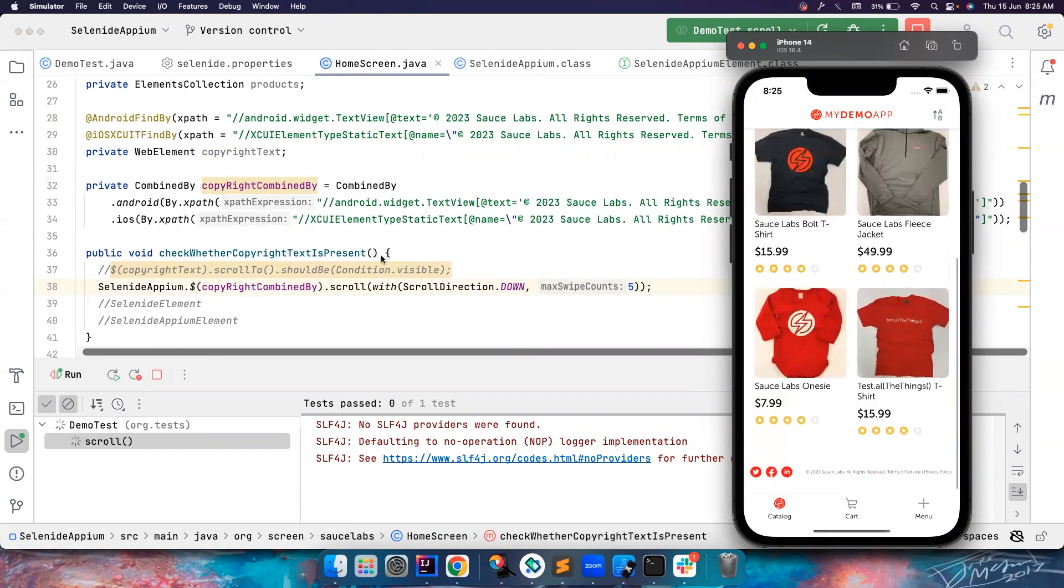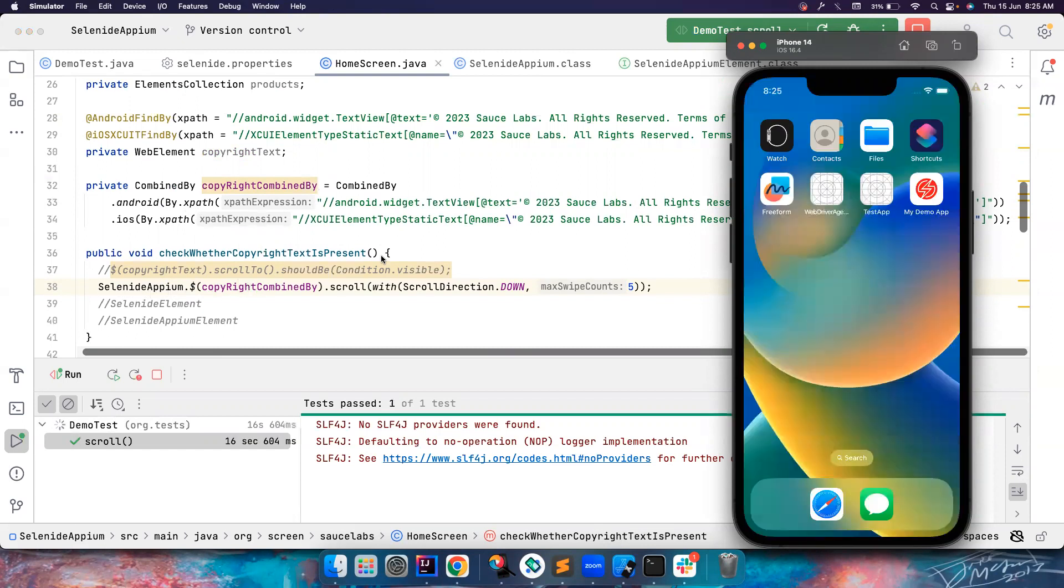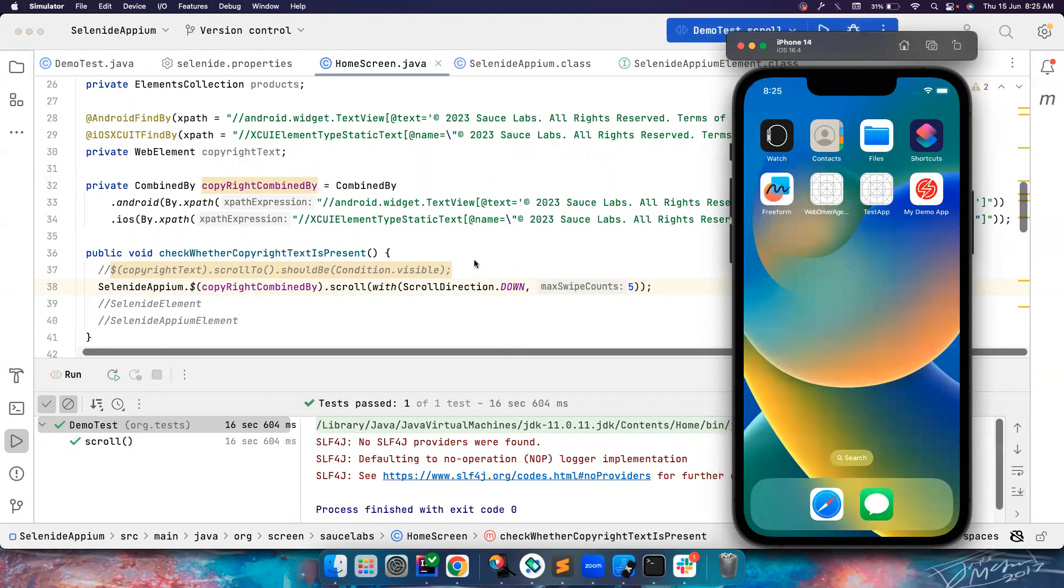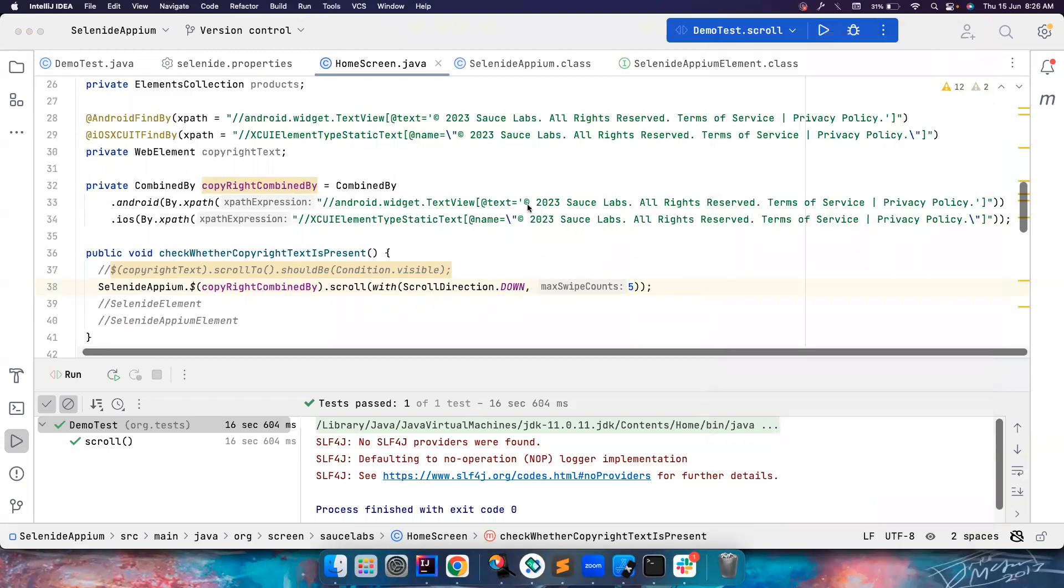So that's all about scrolling. You don't have to worry about TouchAction classes, Sequence classes, all the stuff. Again if you are interested in knowing how this scrolling works at the back end, there is something called as AppiumScrollTo class.